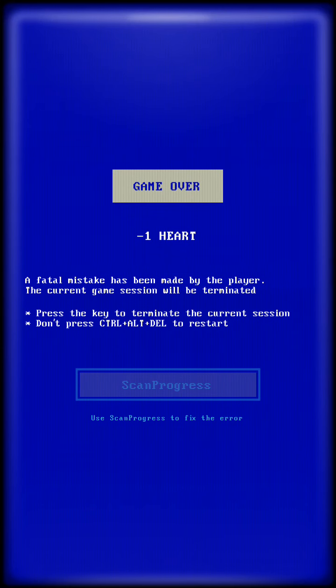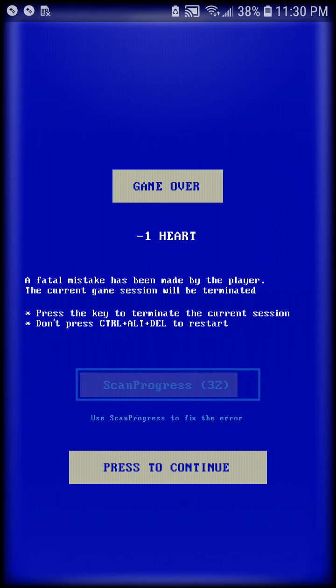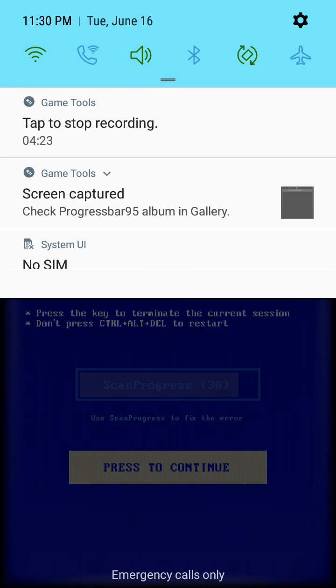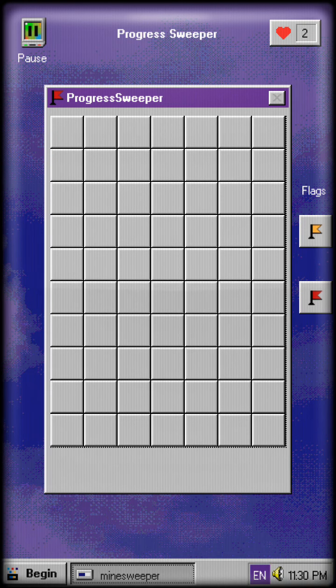We're done. I died. The current game session will now be terminated. Press the key to terminate the current session. Don't press ctrl alt delete to restart. That is funny because it just needs 20 seconds but yeah so okay.